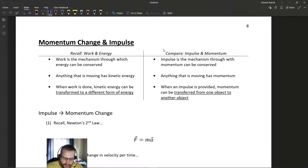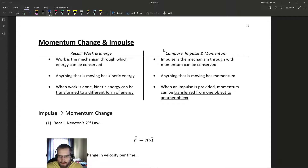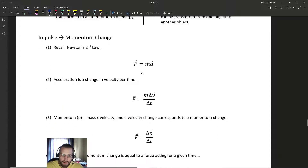In order to have a change in momentum, you have to have some force being exerted on the object, and that's going to transfer momentum from one object to another. So when these two objects interact, there is some transfer of momentum. Let's look at what impulse is and how we can define it in terms of forces.